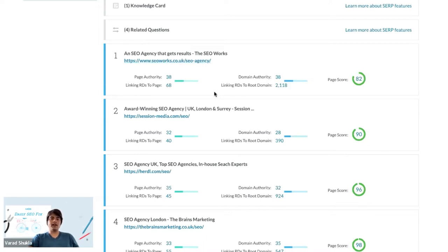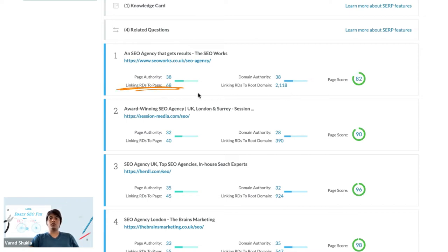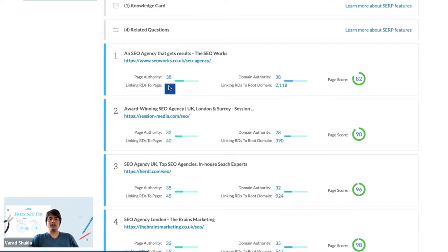Underneath that we can see the linking root domains to this exact page, as well as the linking root domains to the whole SEOworks website. In this case we will be looking at the linking root domains to this page, so we just click on the number here.